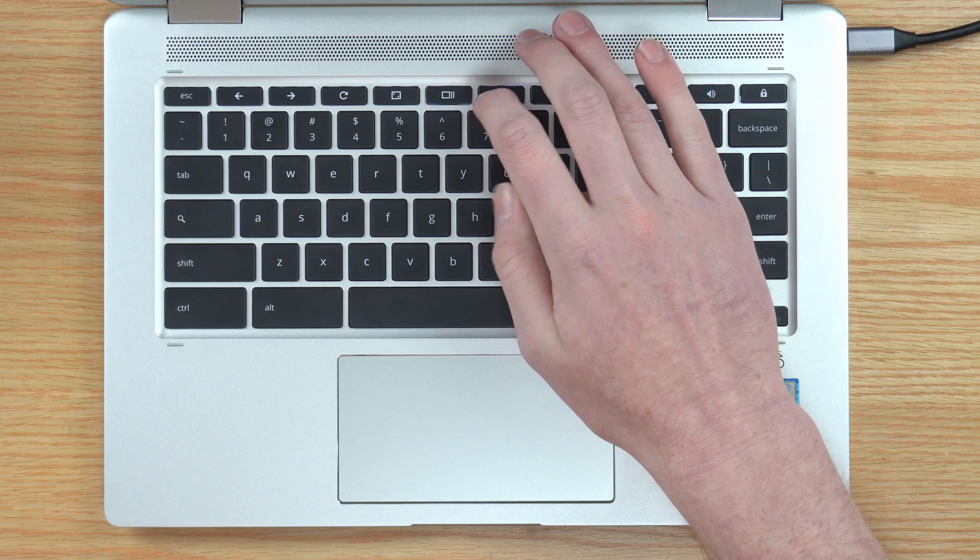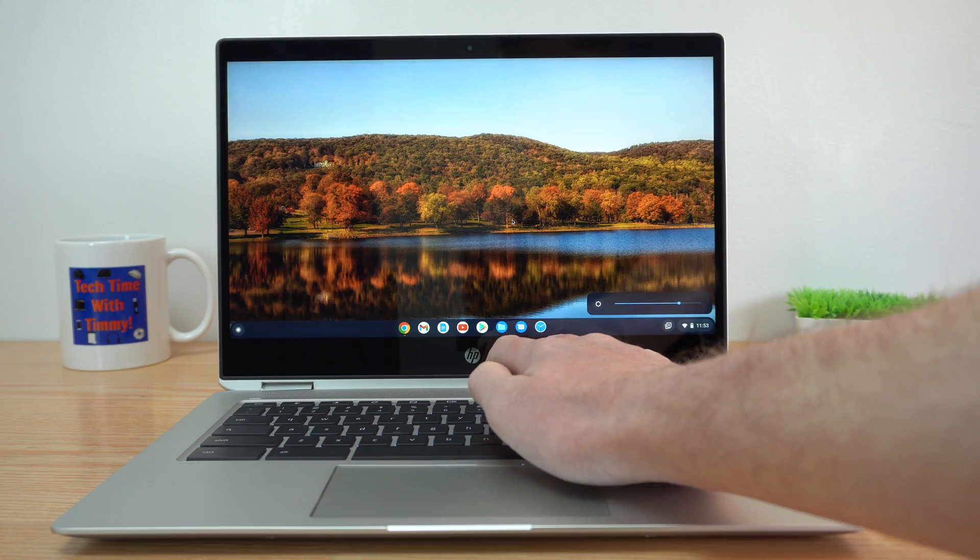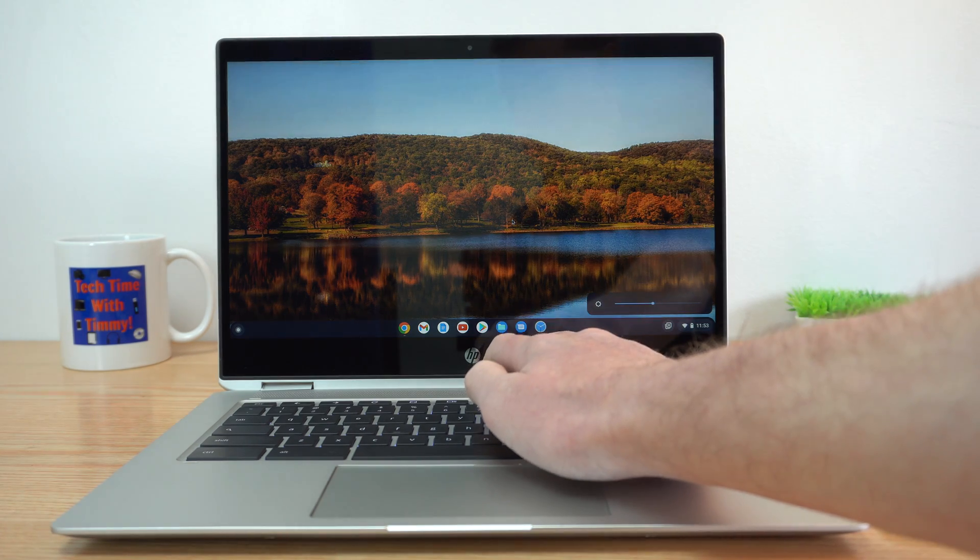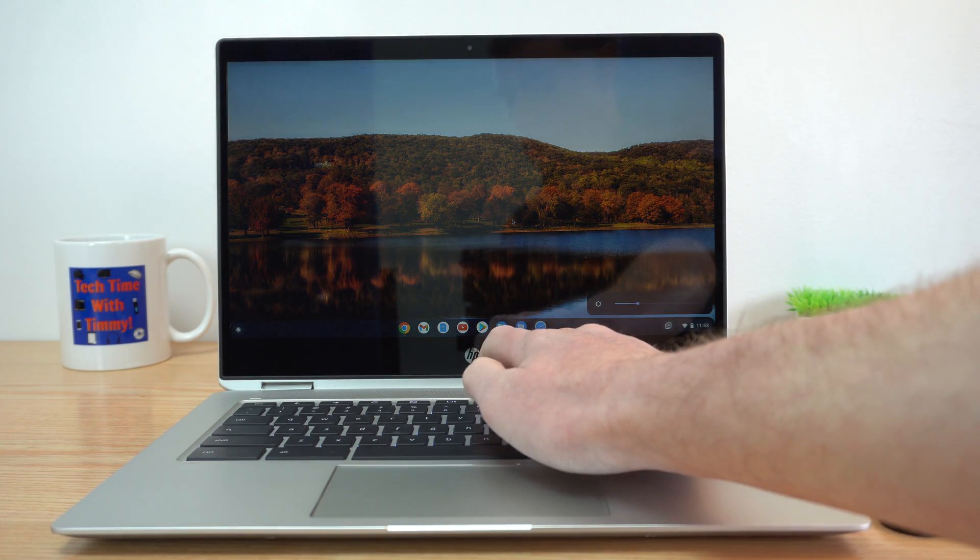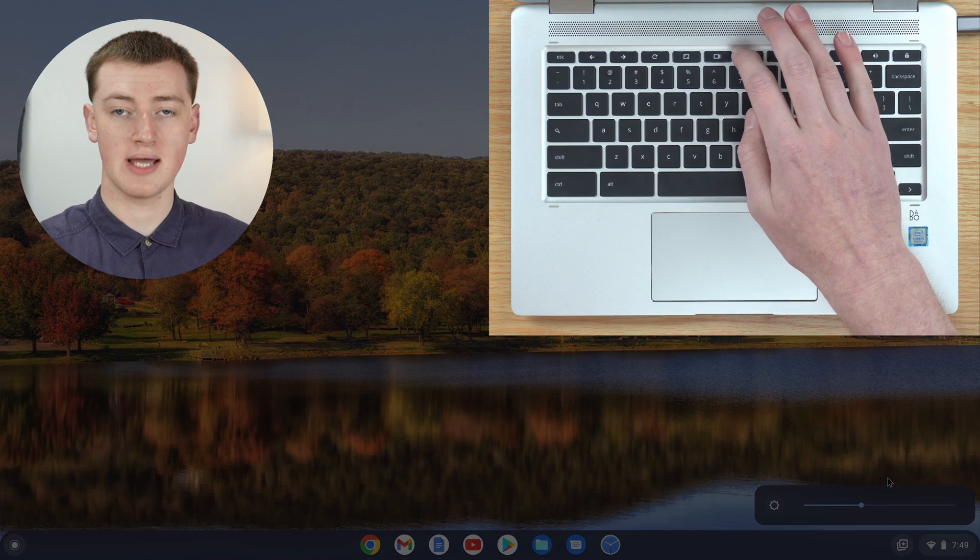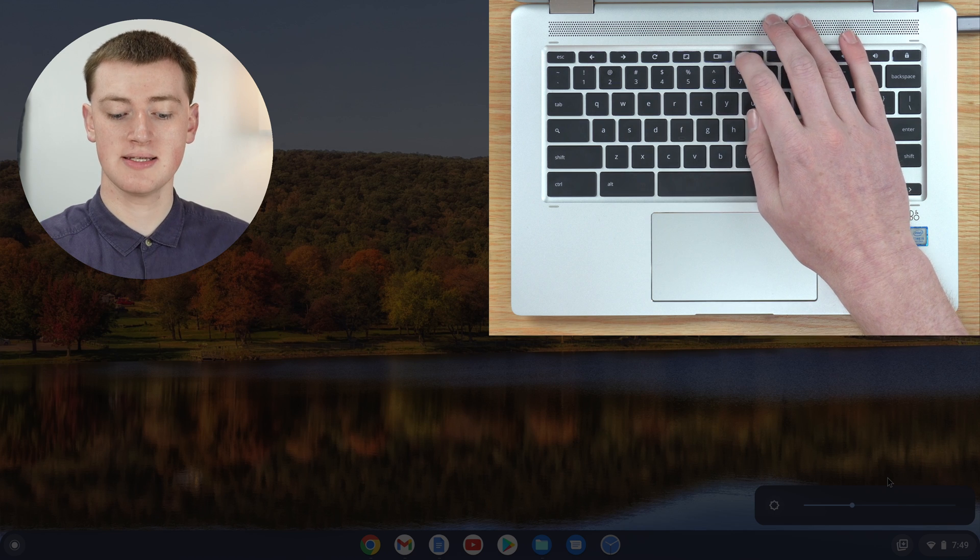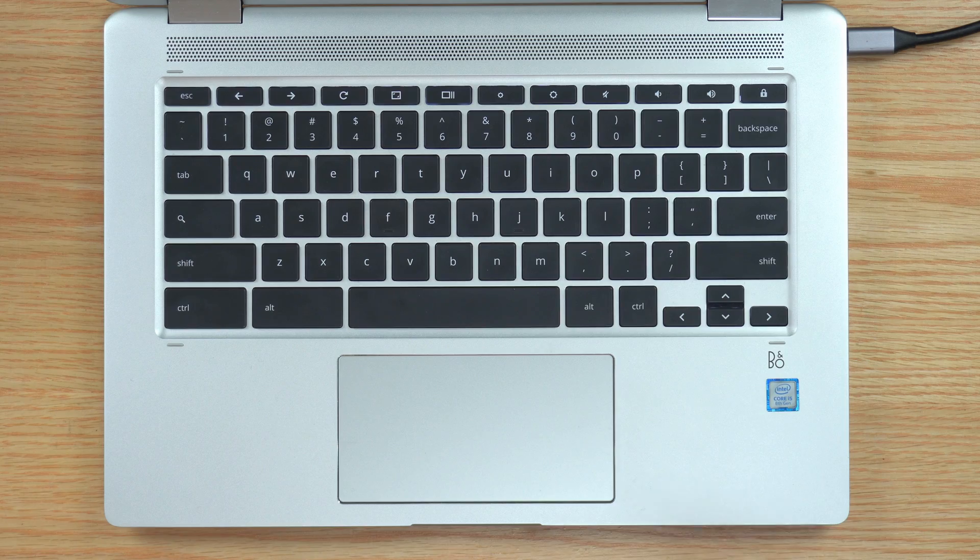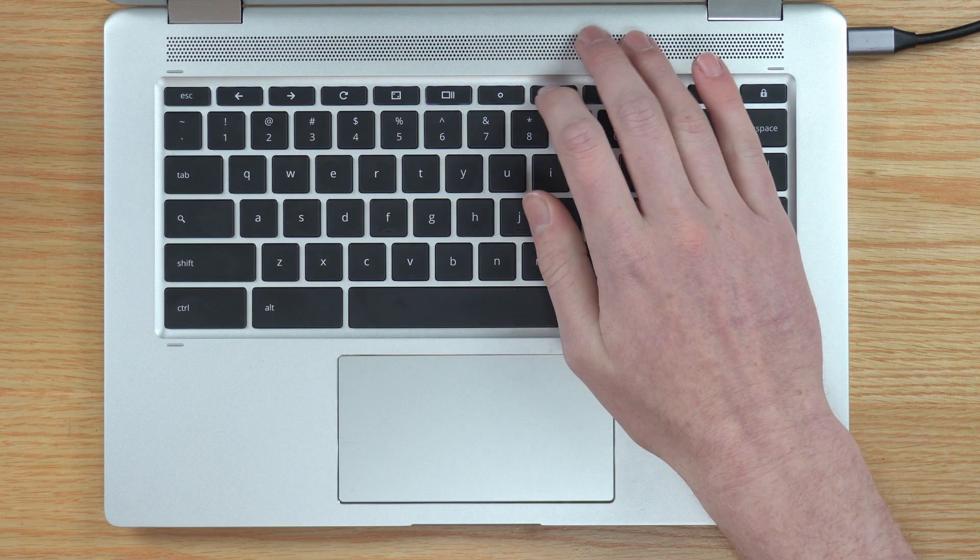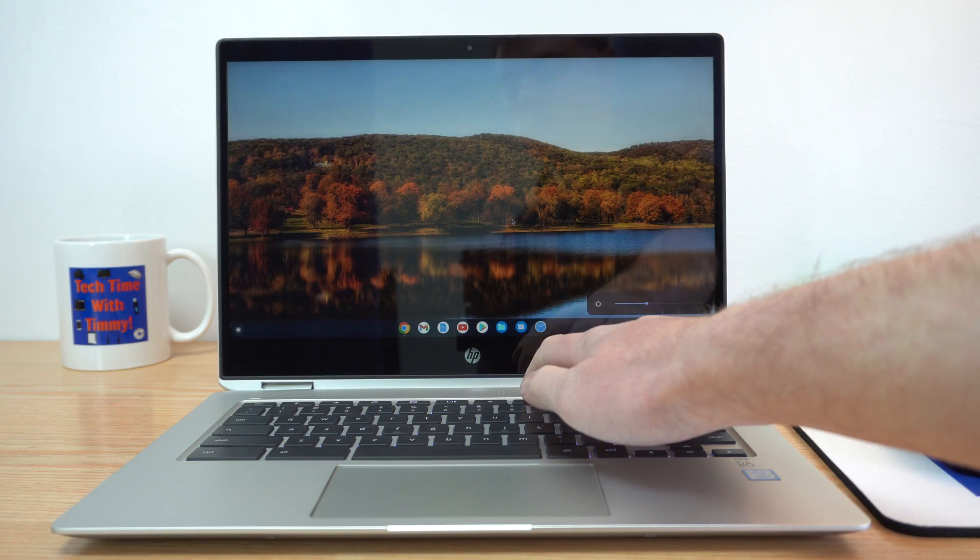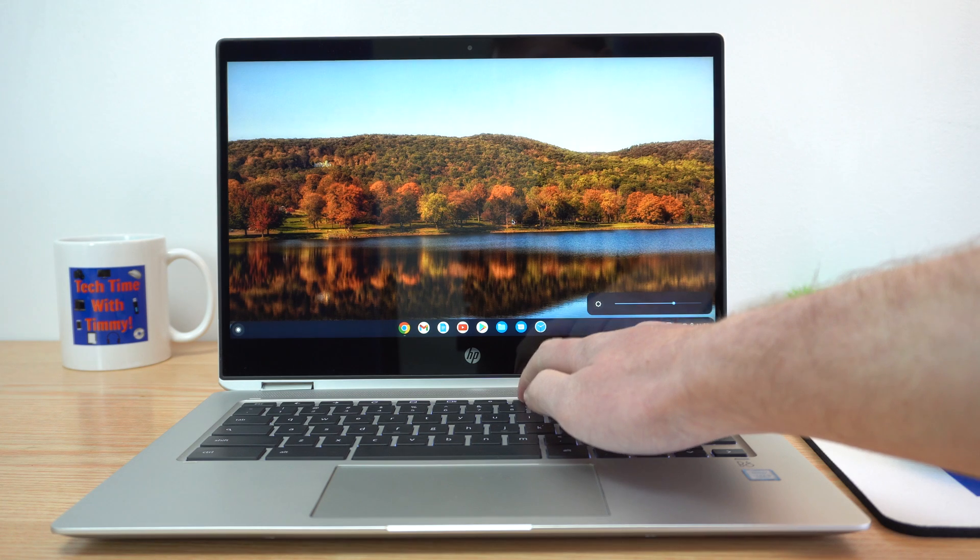If you press on the smaller sun icon, it will make the screen dimmer. You'll see in the bottom right corner a slider showing the screen is getting dimmer. Or if you want to make the screen brighter, just press the larger sun and it will turn the brightness up.